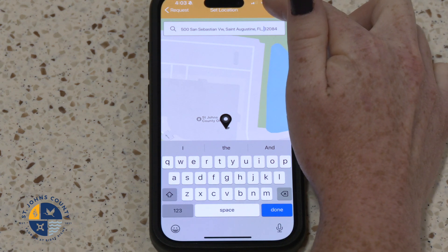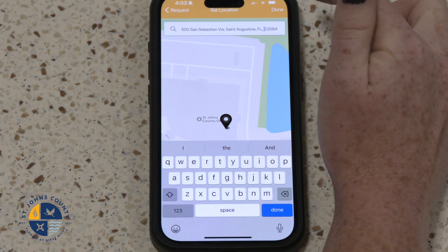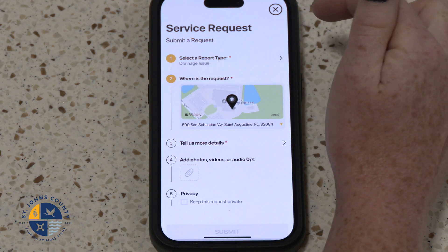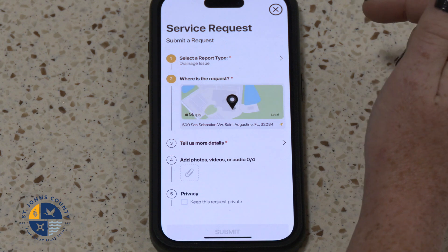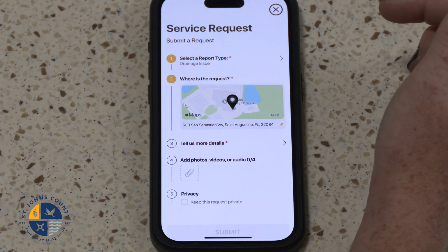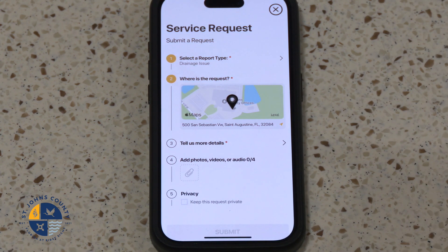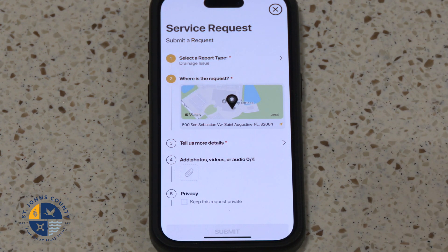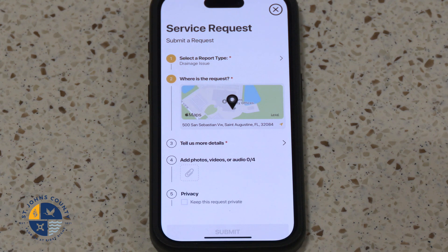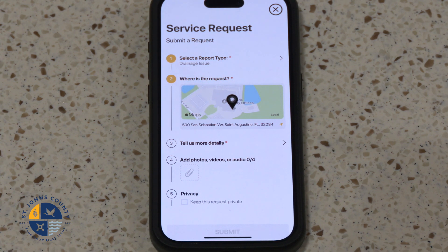Please note, requests can only be submitted for an address inside of St. Johns County. Requests within the City of St. Augustine or City of St. Augustine Beach boundaries, as well as along the state rights-of-way, cannot be accepted.